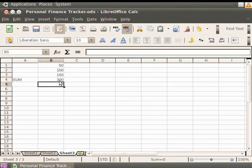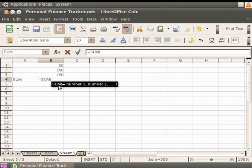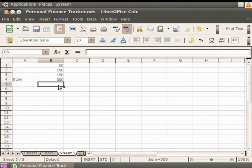You can also enter a range of cells like this. Click on B4 again. Now, within the braces, instead of B1, B2, B3, type B1 colon B3. Press Enter. Once again, the result shows 300.